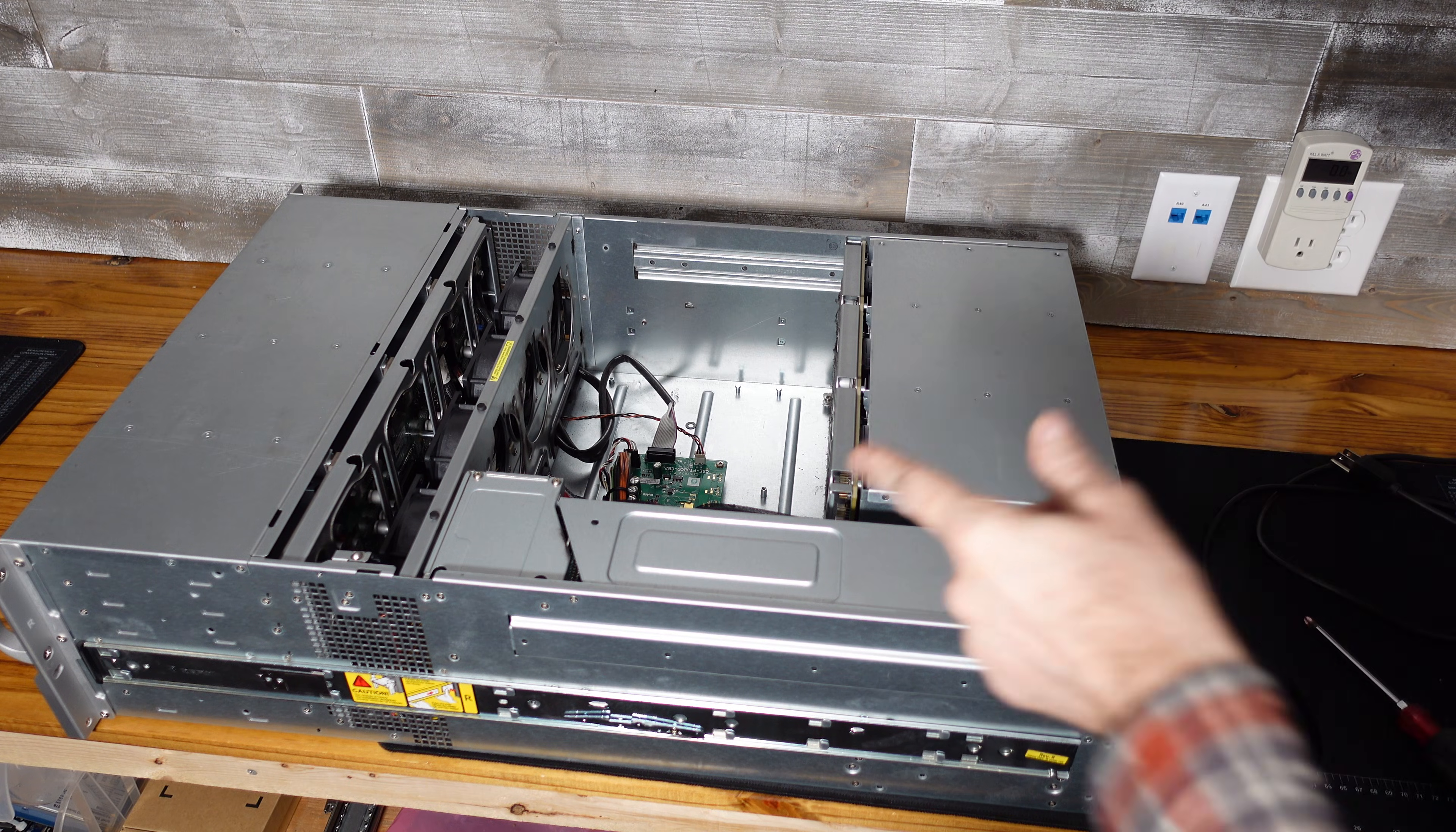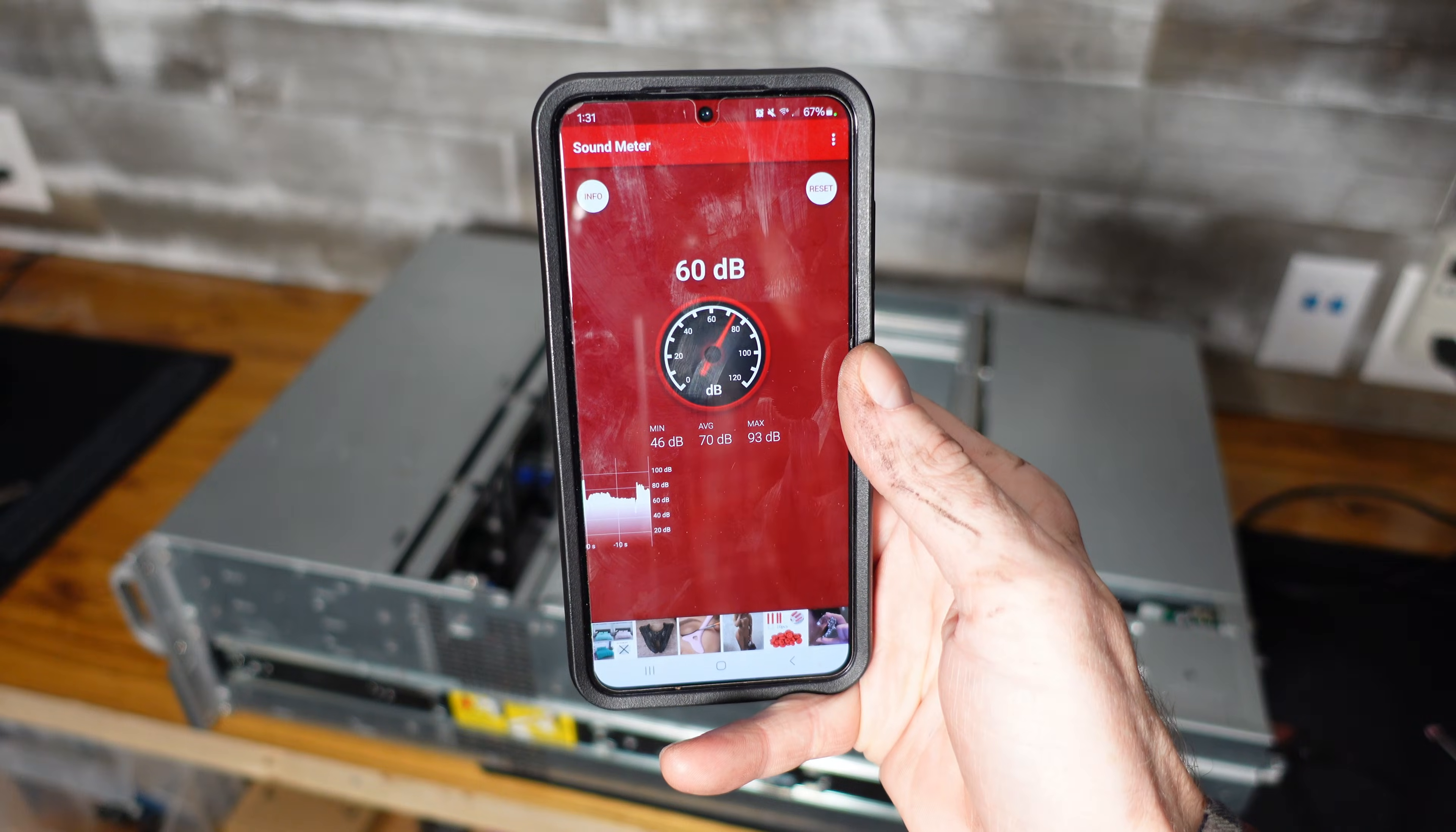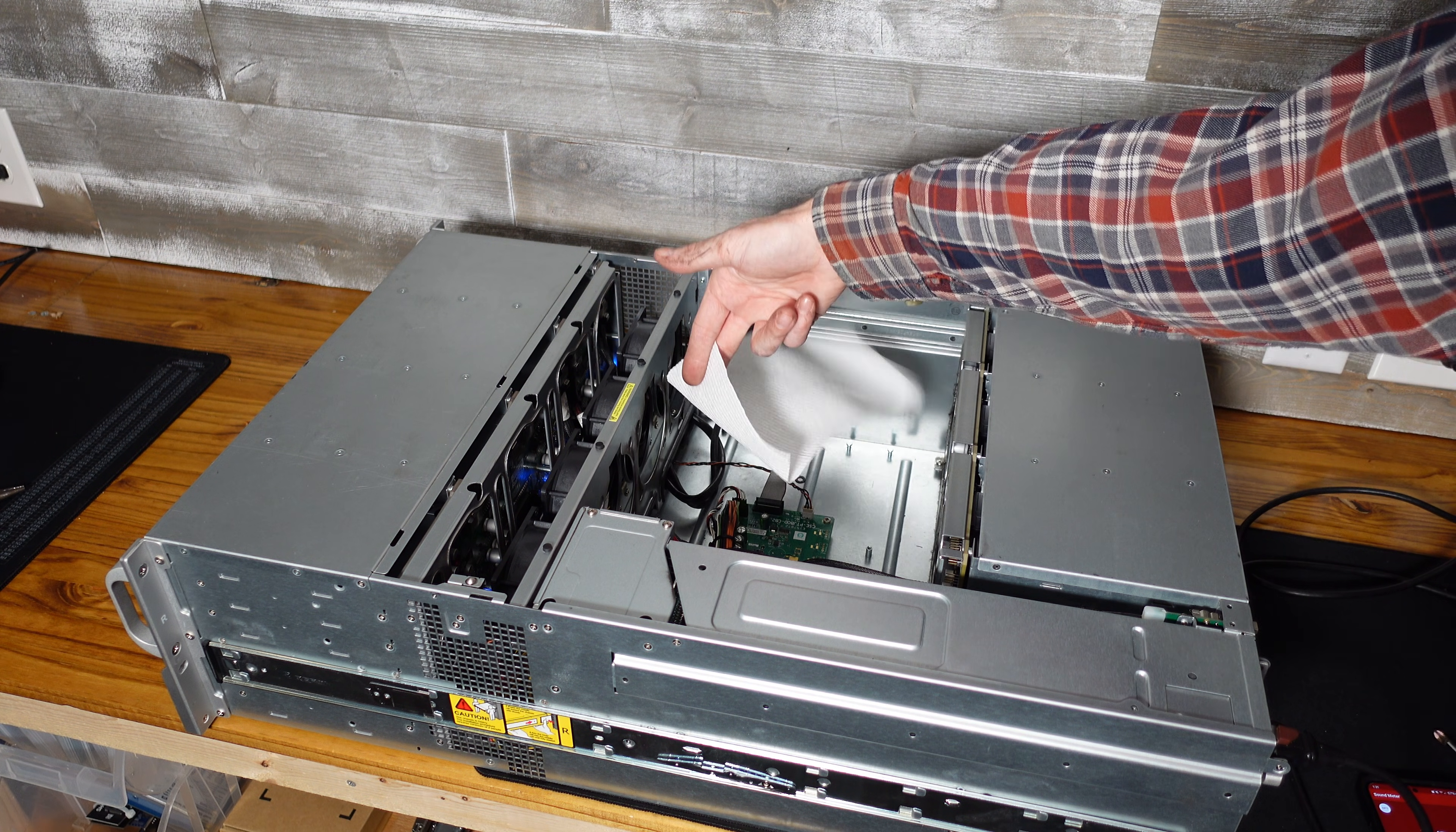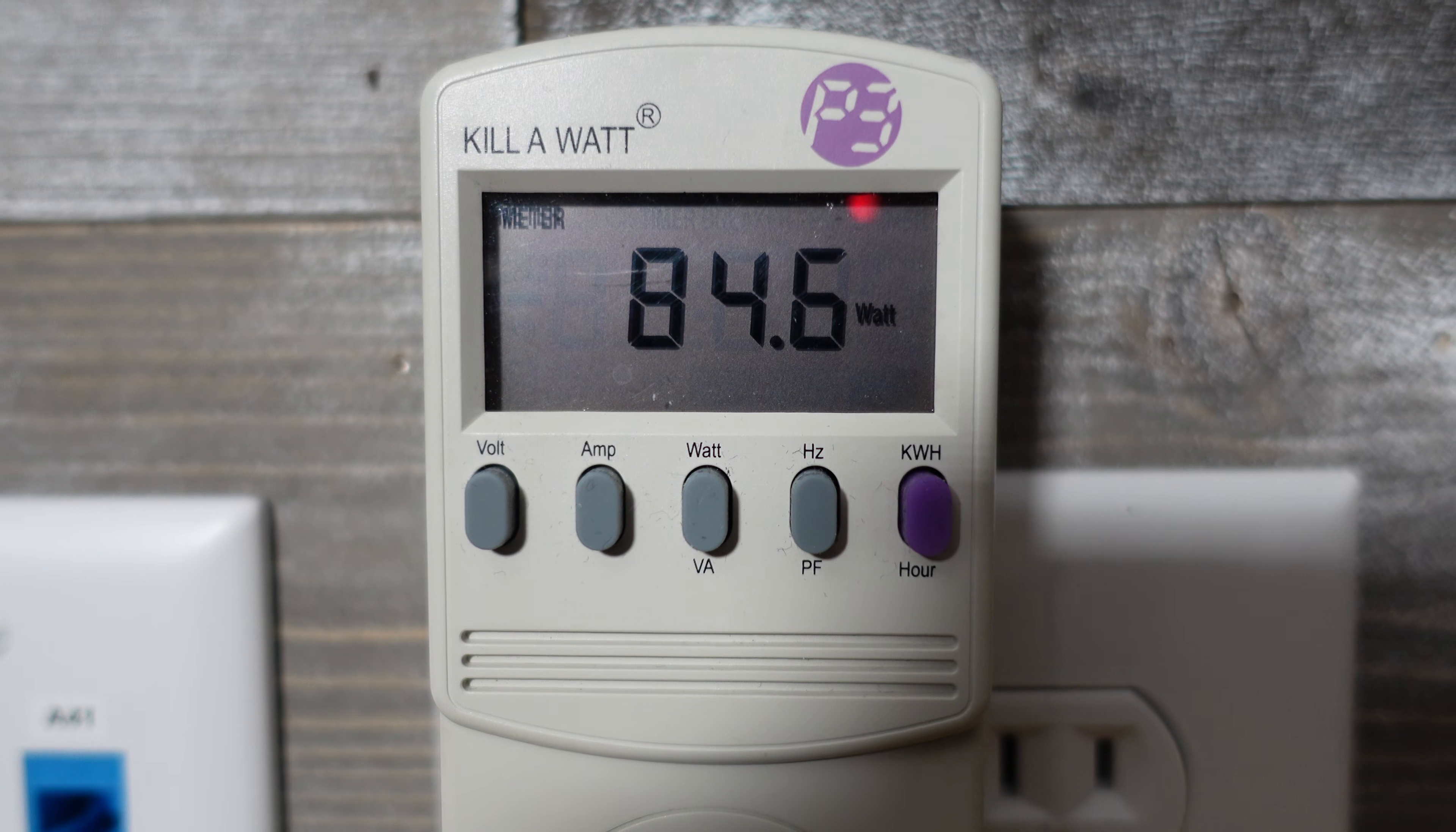All right let's give that a go and see how quiet it is now. That's the sound once they've started up and they've ramped down to their idle speed. About 58 dBs and as you can see they are still moving a significant amount of air and with that change we're sitting at 84 watts idle and that is significantly lower than what we were seeing before.